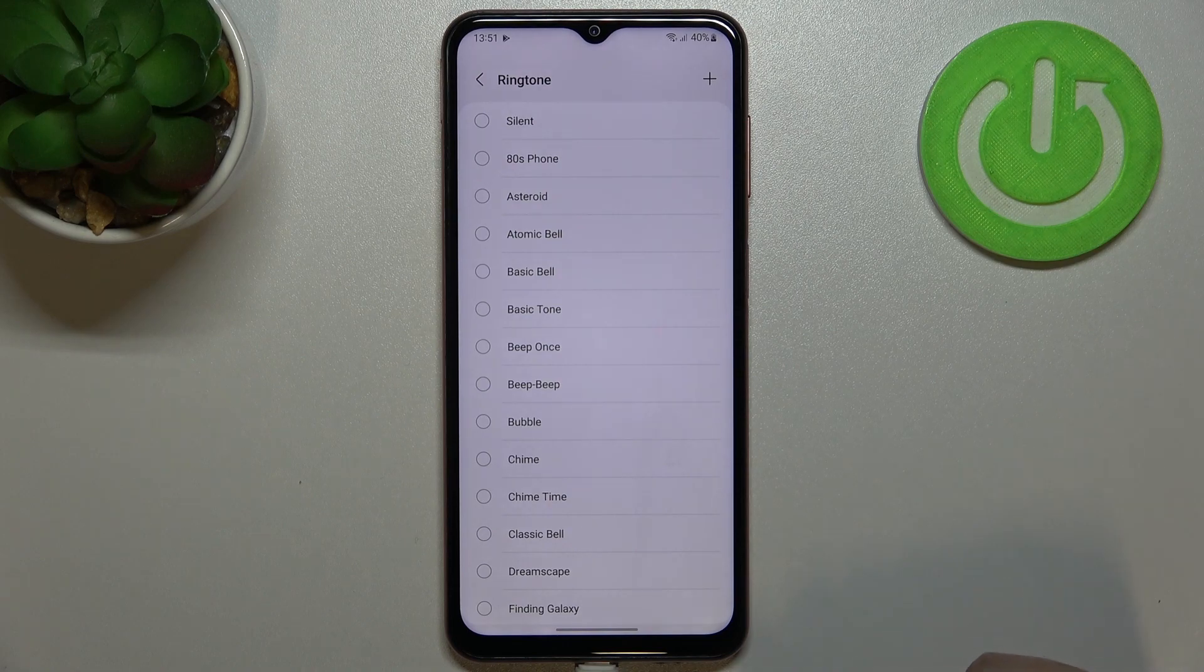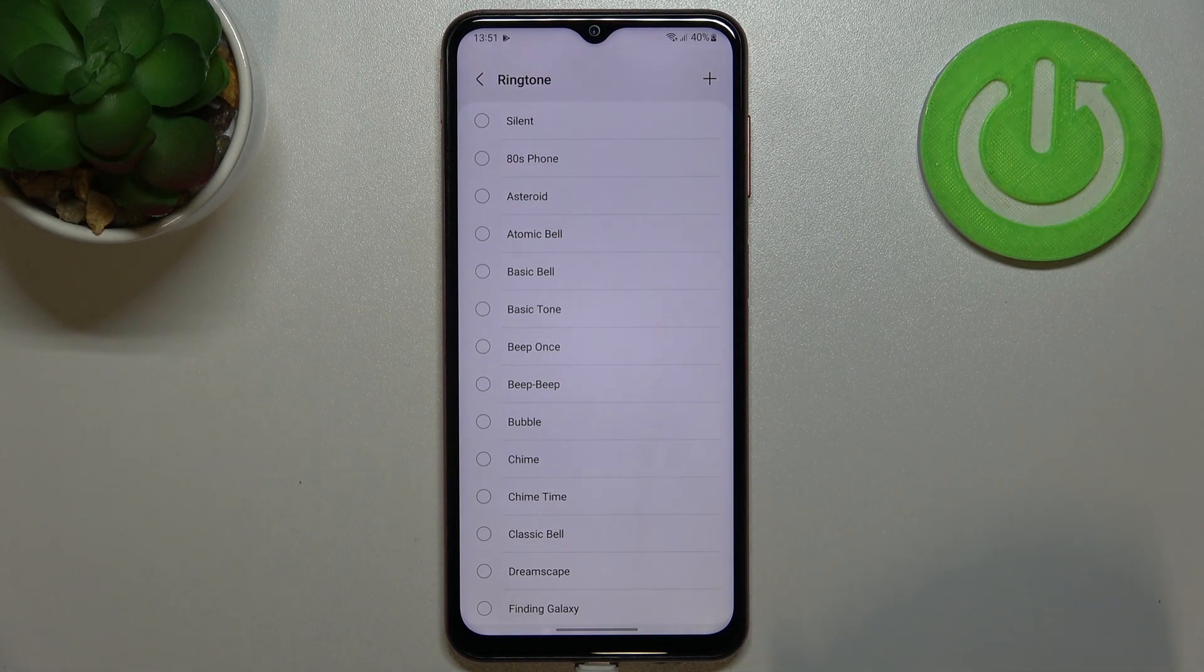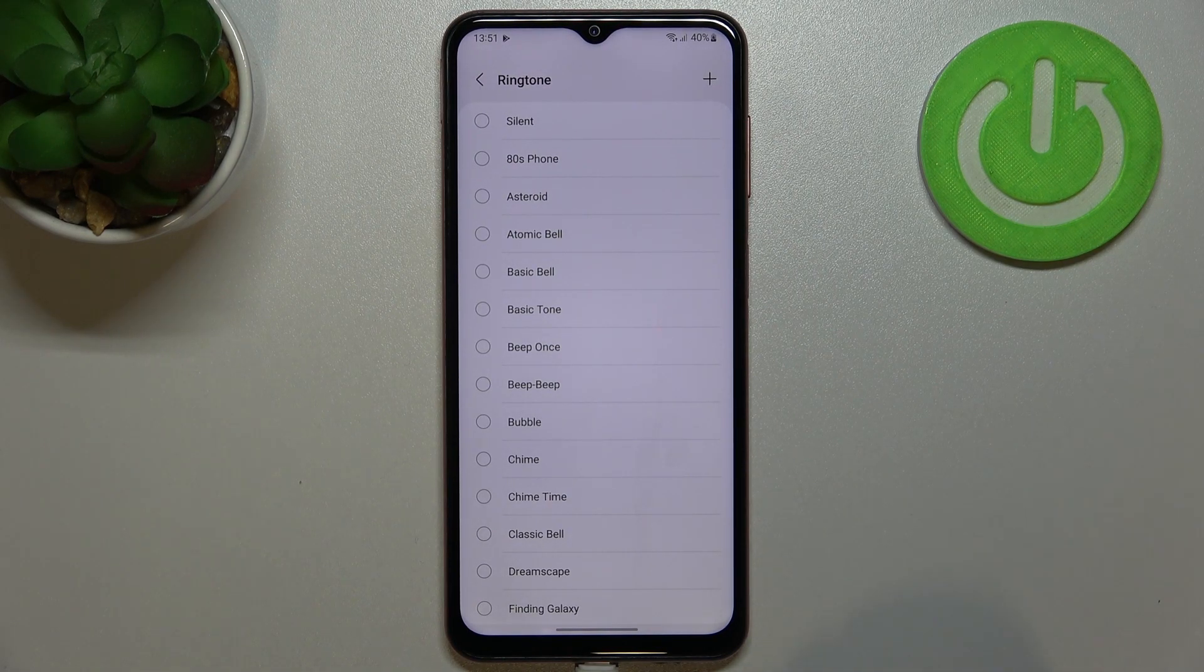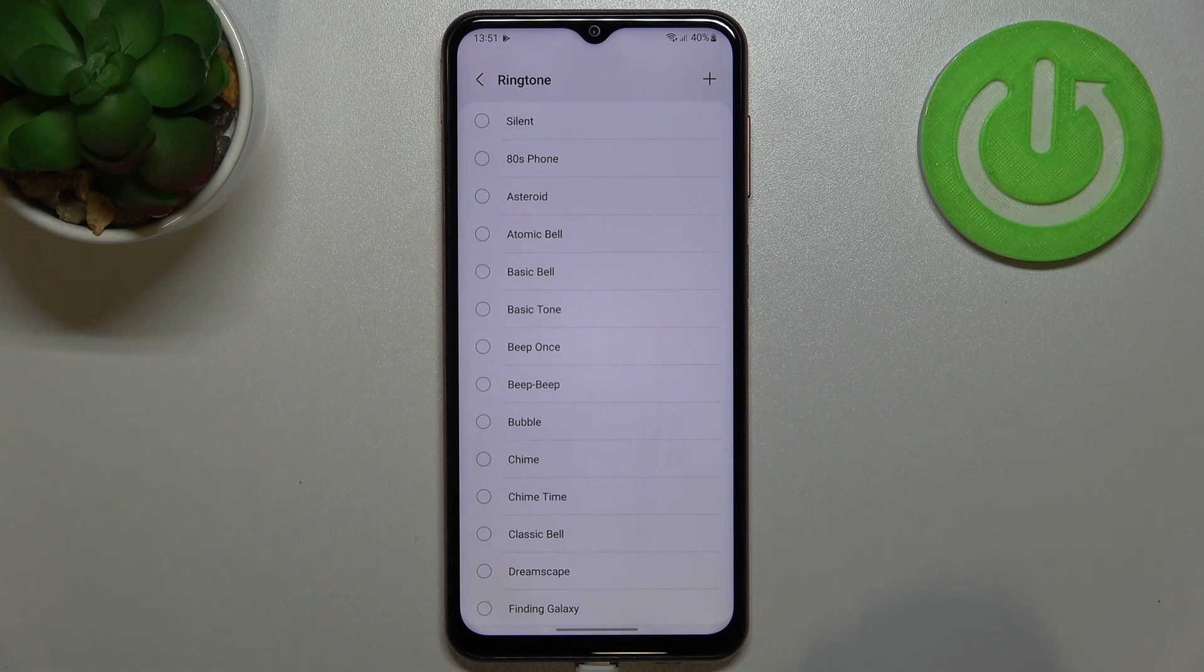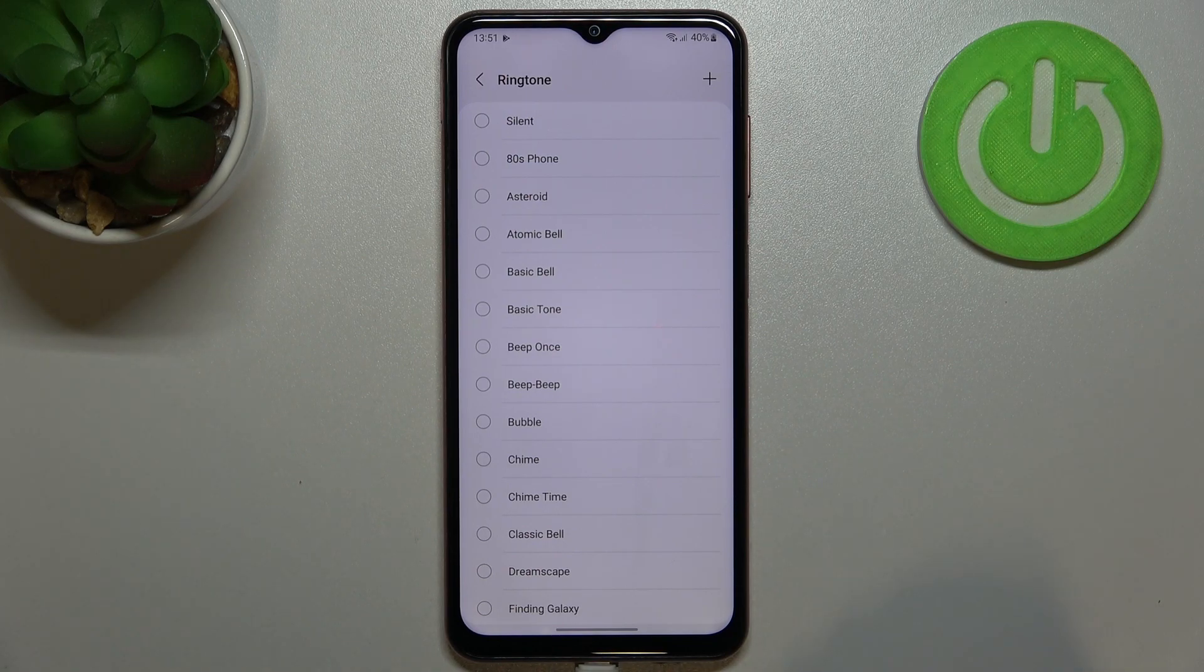At the very top we've got the silent option, which means that after picking it your device will not use the sound to notify you about the incoming call.